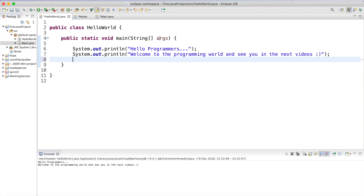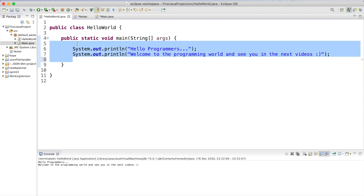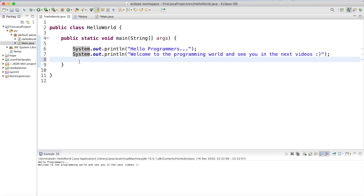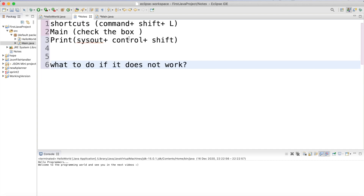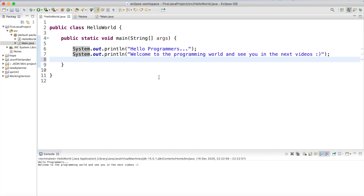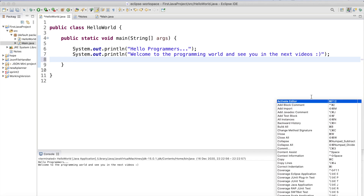Welcome back. Today I'm going to show you what to do if a shortcut doesn't work. So press Ctrl... I'm going to show you the shortcut here. This is the shortcut Command+Shift+L. So Command+Shift+L — here you see the list of shortcuts.